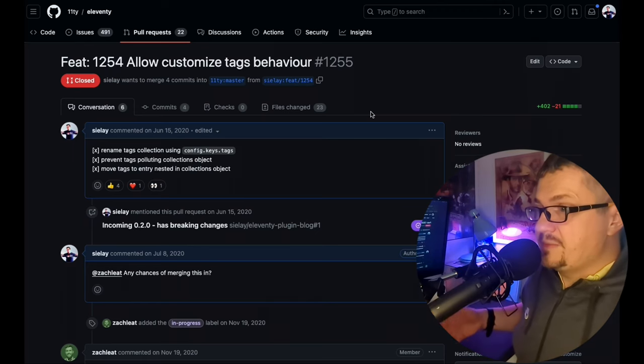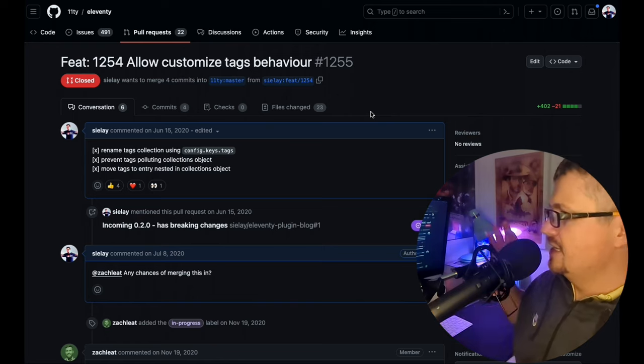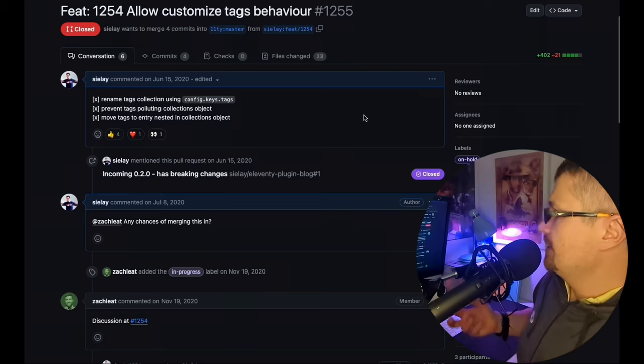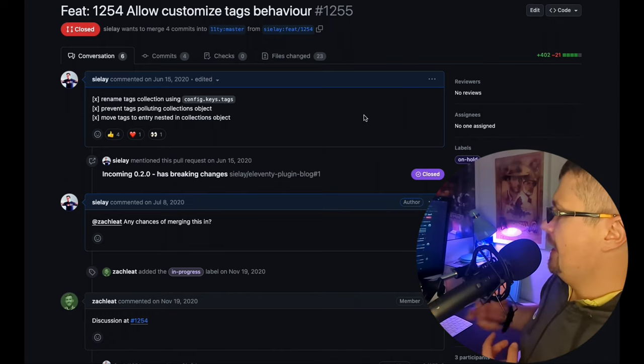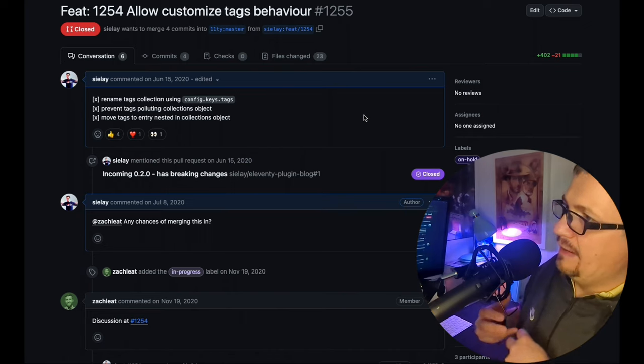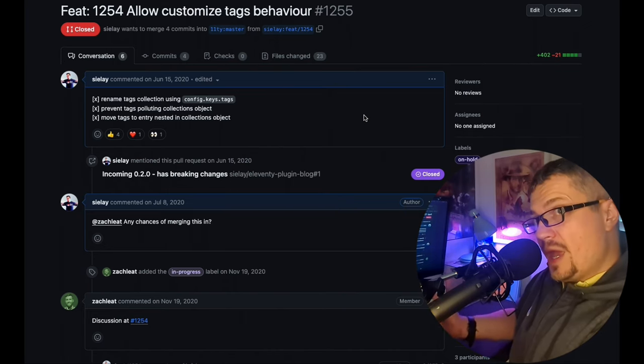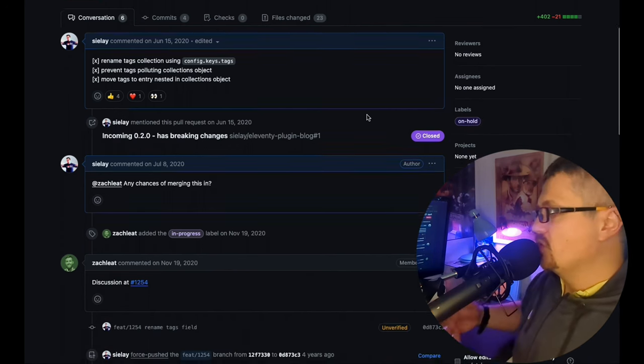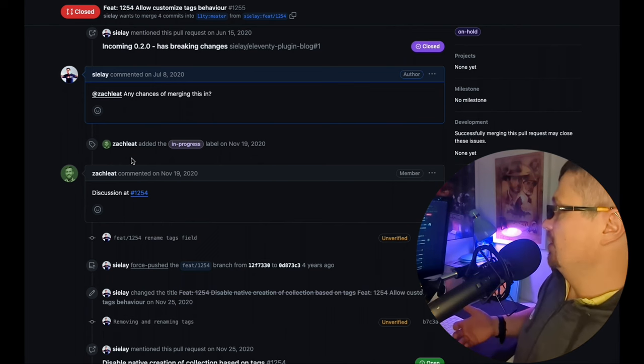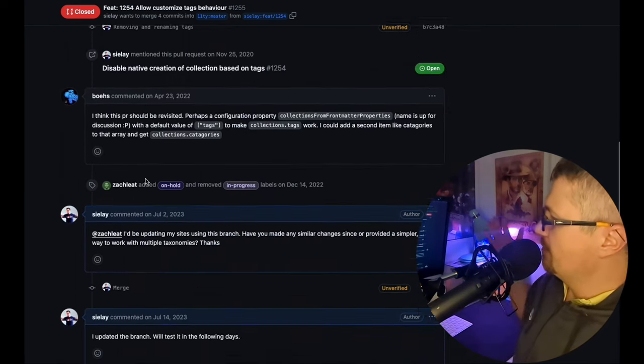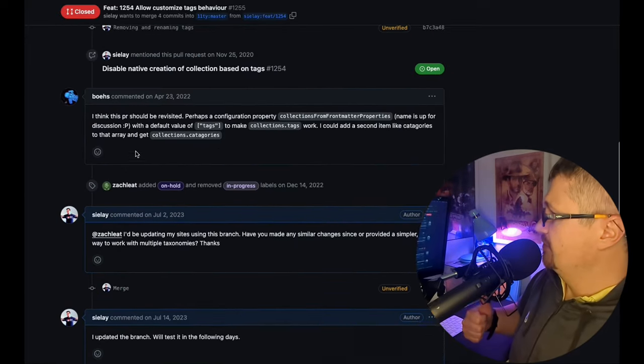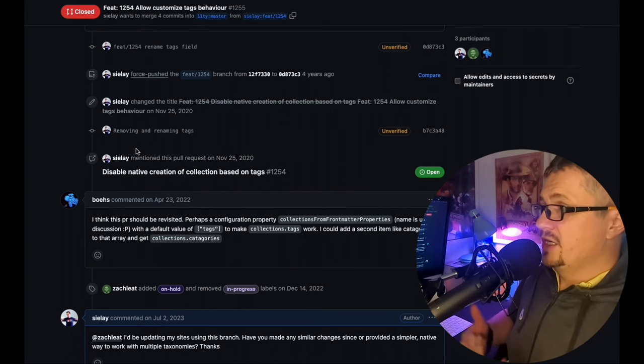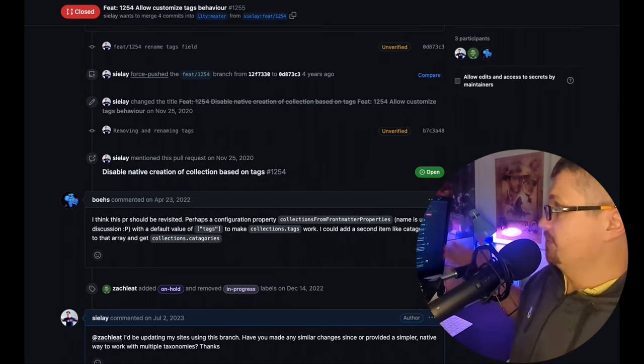Then after Gatsby I moved to Eleventy, amazing project for static websites. There were some assumptions in the project that forced you to name collections in a specific way, made it difficult to use things like tags or different taxonomy. So I made my own plugin and I needed some changes. So I did add an option. Zach was an amazing developer, creator of Eleventy. Had discussion, people were going back and forth. It was never merged. I'm not using Eleventy, but there are some people using the fork.